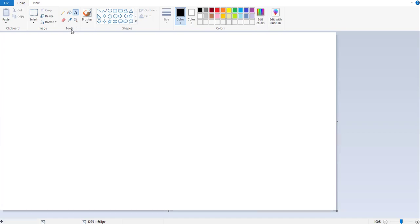In the home tab, you have to go to the tools group. In the tools group, you have an option called text.